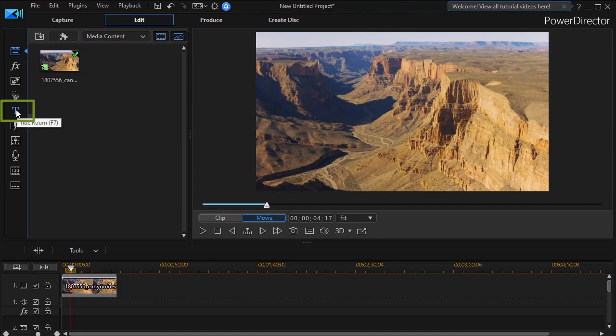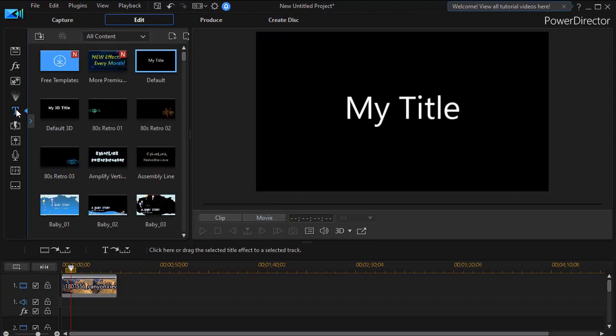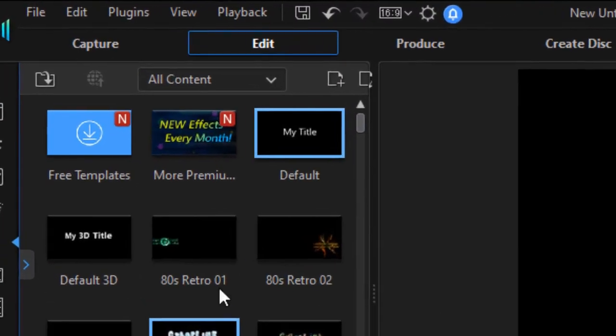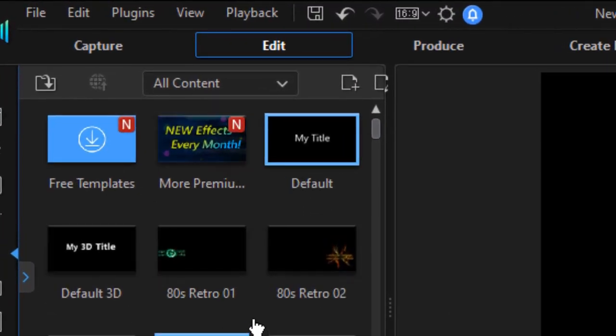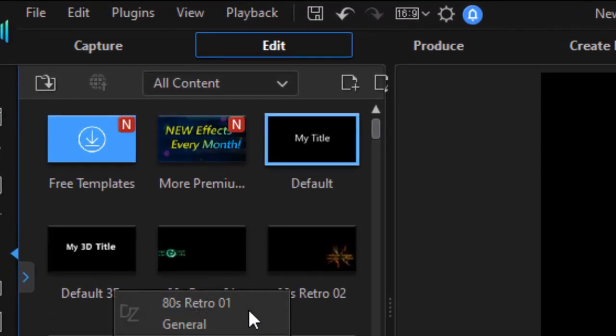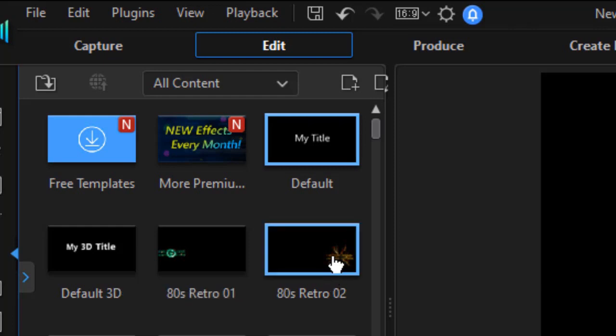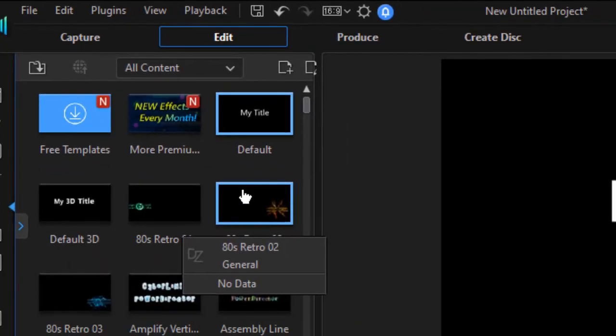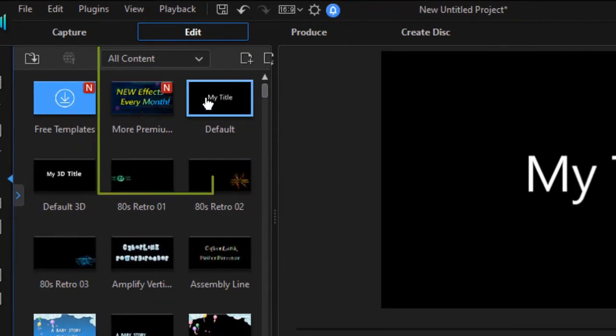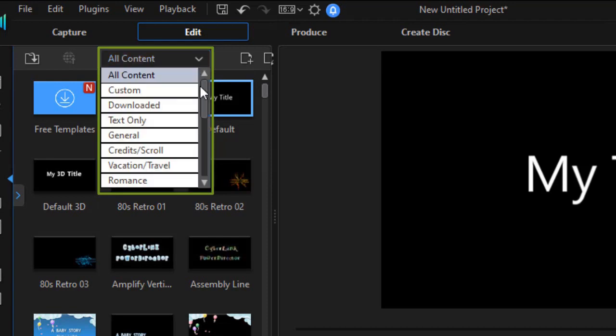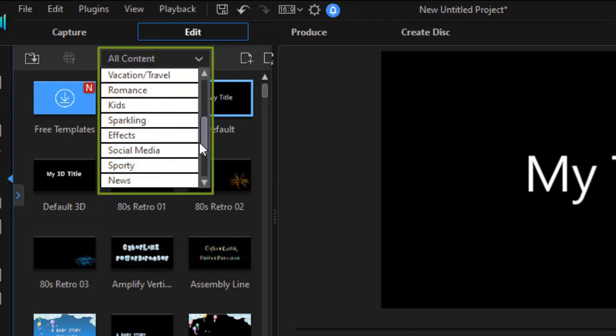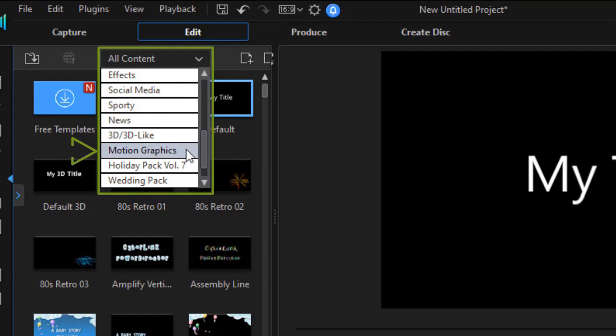So I go to my title room where I can press the F7 key on my keyboard. Now I see all content. There are two ways to get to the new category of animated graphics that we're going to use. You can either click the down arrow at the very top and use the slider to drag down, and now there is a new category called motion graphics.